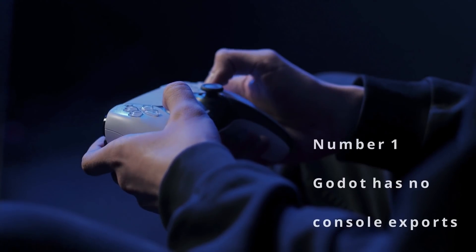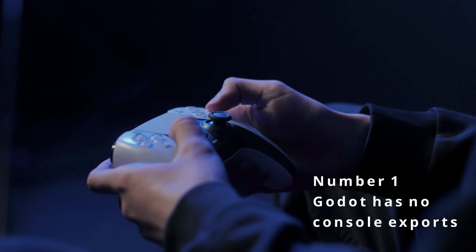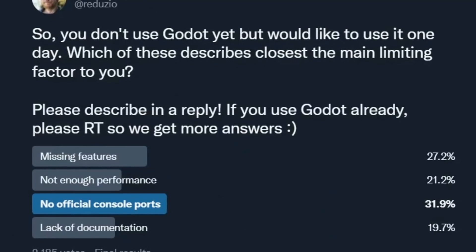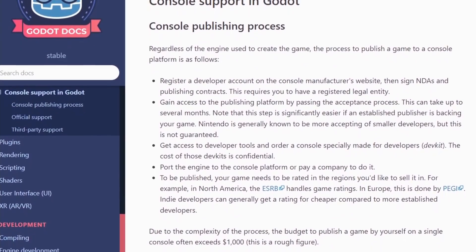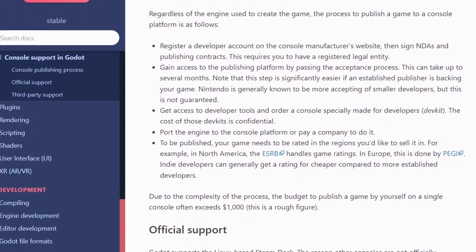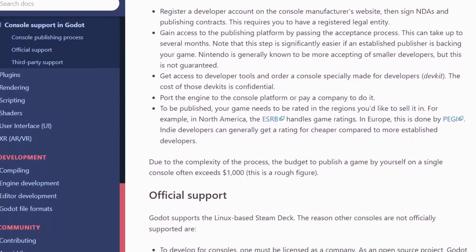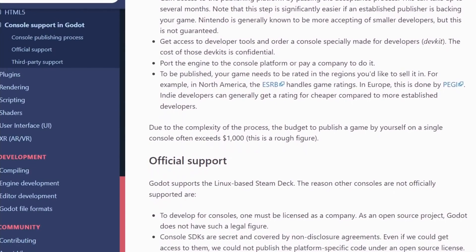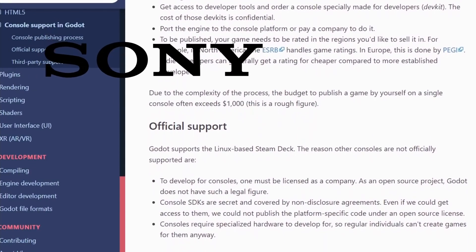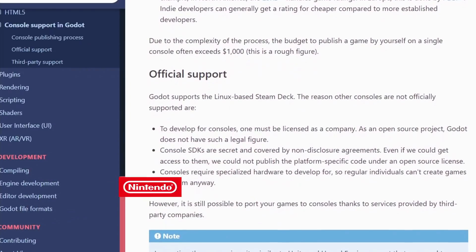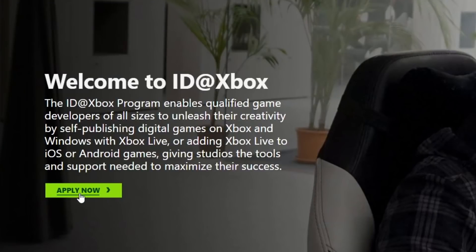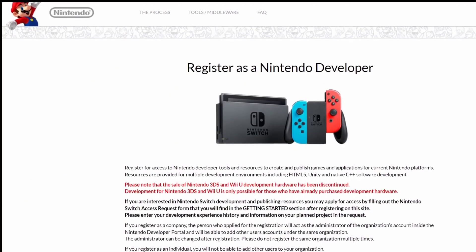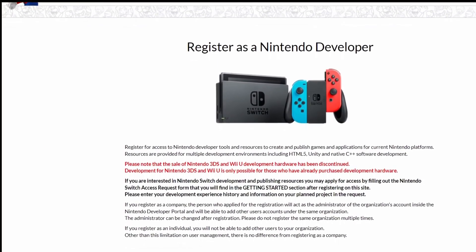Number one: Godot does not offer console exports, and for quite a strange reason. Console exports would need a lot of interaction with proprietary stuff like console manufacturers' SDKs, and there are non-disclosure agreements involved. So the export templates could not be open source because Sony, Microsoft, and Nintendo would simply not allow it. Another problem is that only companies can develop for consoles, and Godot is an open source project, not a company.